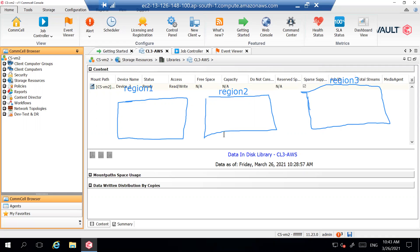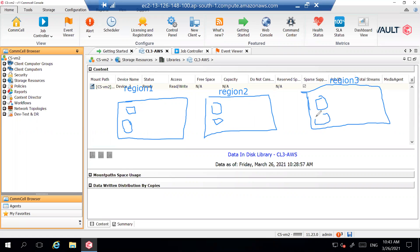Our workloads and VMs that we want to backup might be running in different regions. For example, a few EC2 instances running in region one, a few in region two, a few more in region three — and we have to backup all these virtual machines. There are multiple scenarios which are possible here.